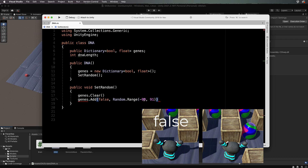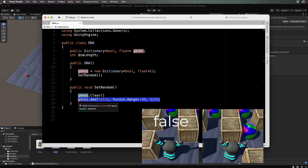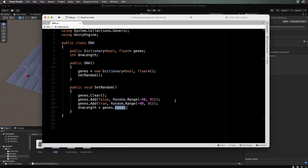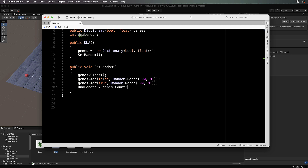We're sticking with whole numbers, so this returns an integer — we don't want minuscule floating angle ranges. This angle is what Zombunny turns when there's not a wall in front of him; if he randomly gets zero, he's in luck. We also add another entry for when there is a block in front (true), with another random angle in the same range. Finally, we set dna length equal to genes.Count, giving us two values in our gene sequence.